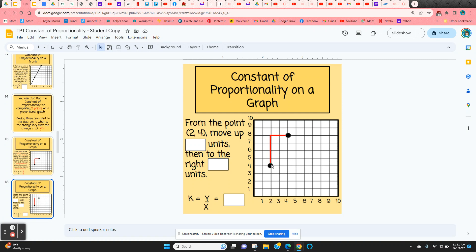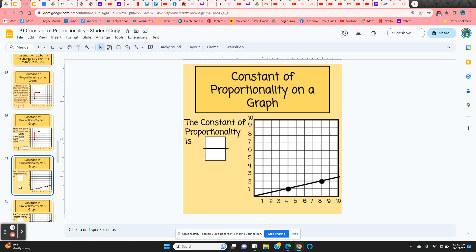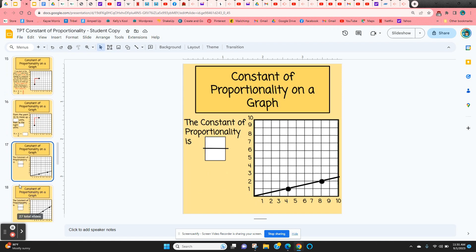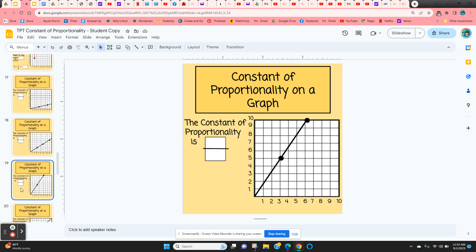Here's another example for students: going up 4 is the y value, and the x value is 2. So 4 over 2 simplifies to a constant of proportionality of 2. Students are going to do the next one, and they've got a couple more using two points.